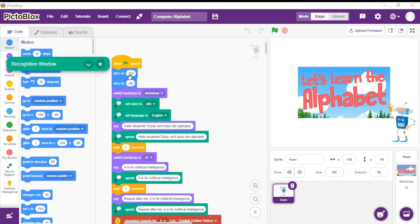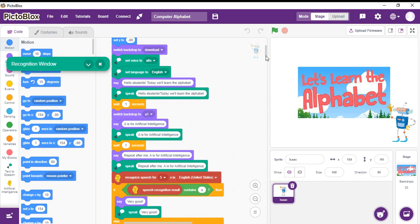First of all, I have set the position of the sprite and then changed the background. After that, the sprite would introduce itself. Then, after a wait of one second, the backdrop would change to the letter A. The sprite would teach it and ask you to repeat after itself.